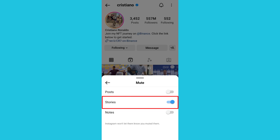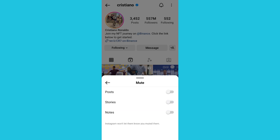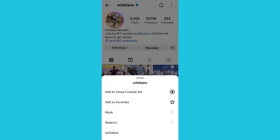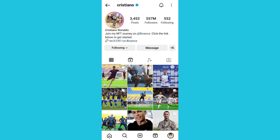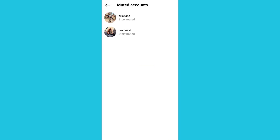Uncheck the story mute option and go back. Do the same for the second account.